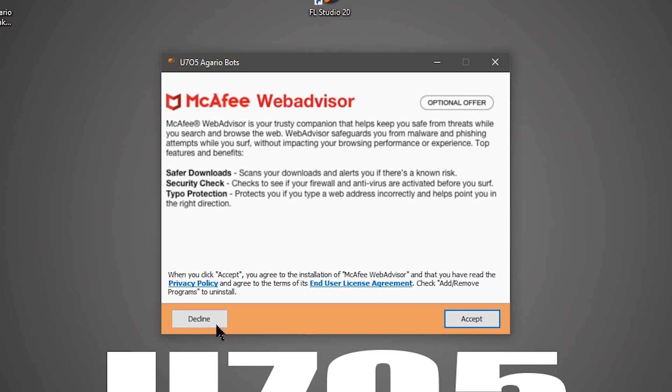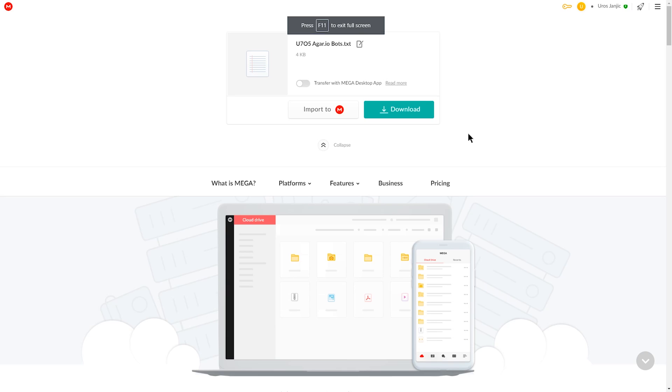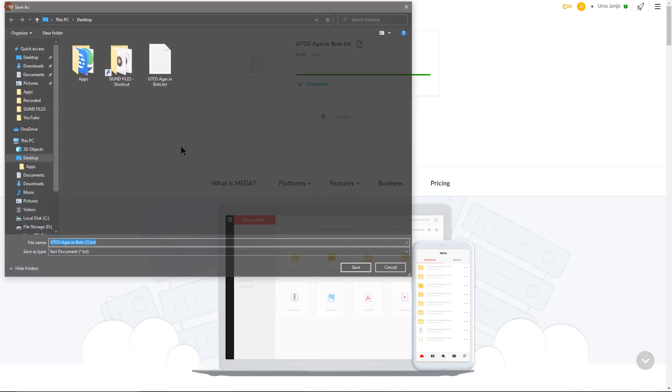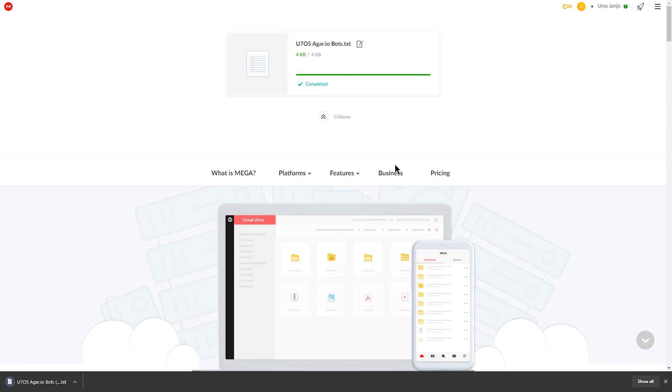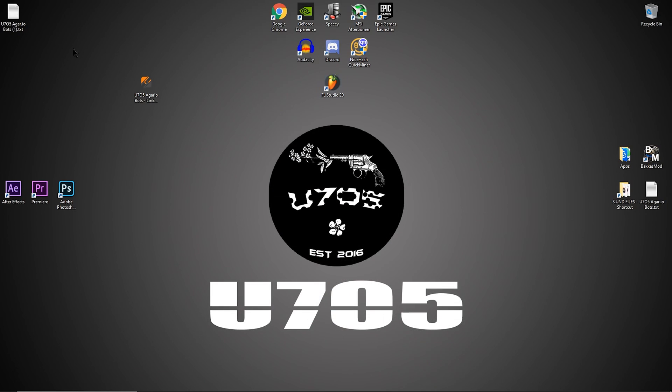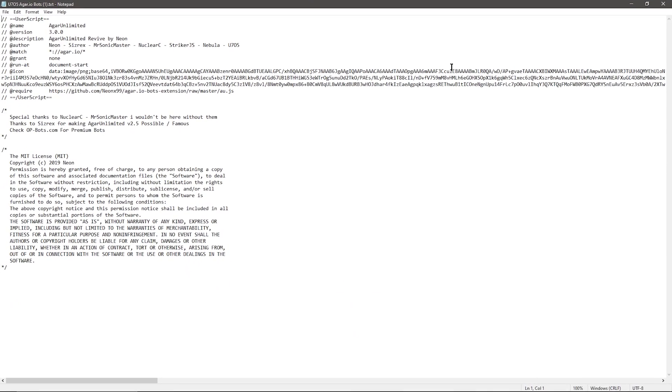This will download the U75 Agario bots to your computer. Click Next to continue, click Next, click Decline, Decline. Once you click Open, it's going to open up the place where you can download, and you should click Download. For me, I have a feature that just asks me where I want to download.